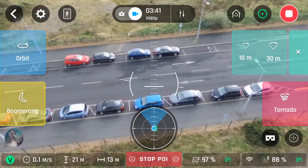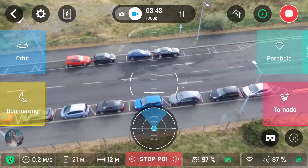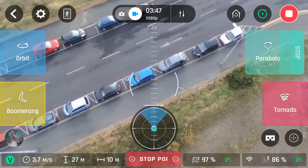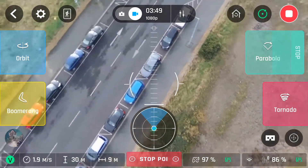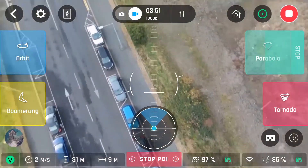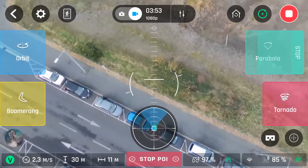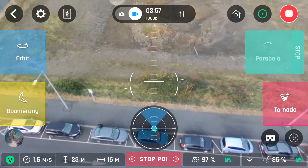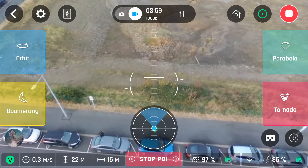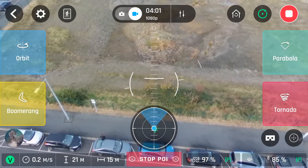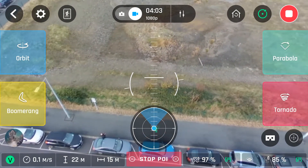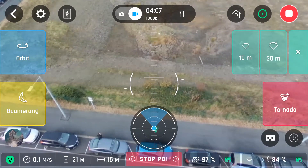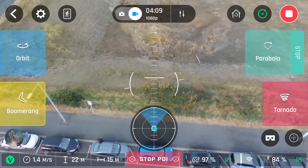And then we have parabola, which will just arc over your current position. You set it to your settings and it'll arc over to keep the focus of the camera on the point of interest, then arc back down the other side. I'll show you that again this time for 30 metres, and then speed it up.